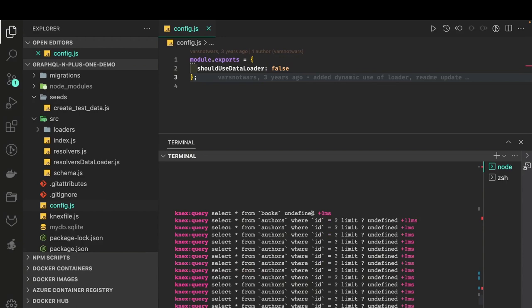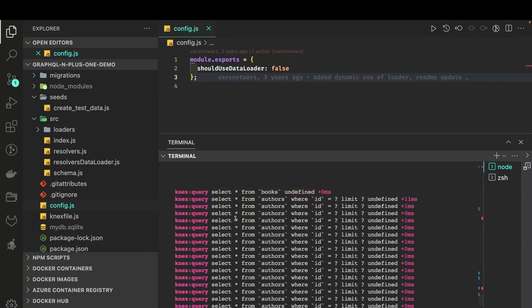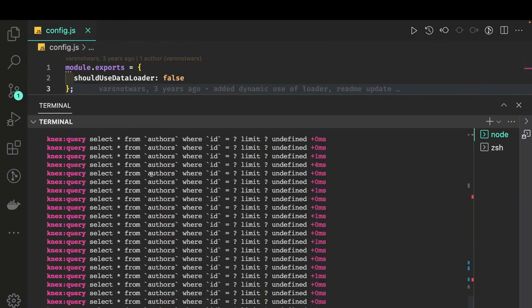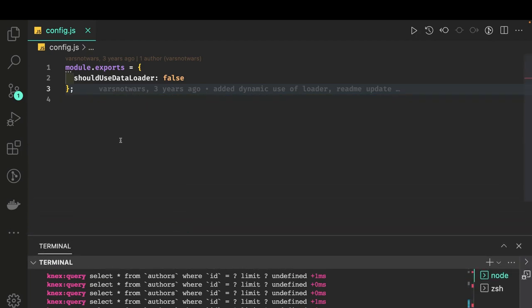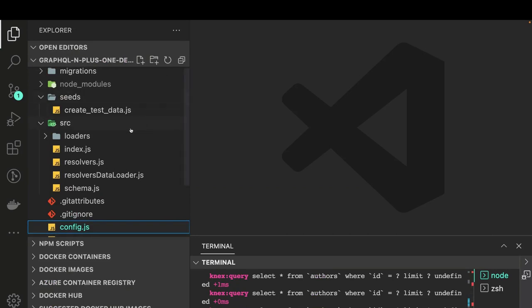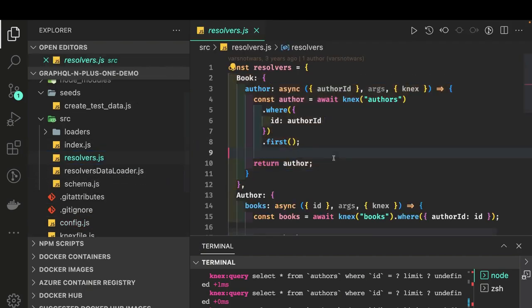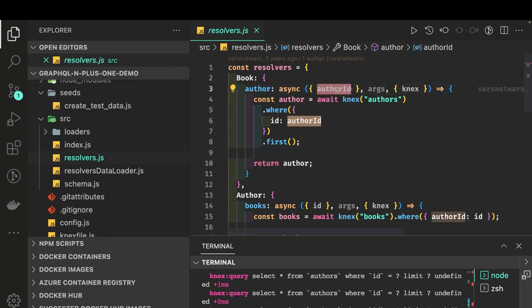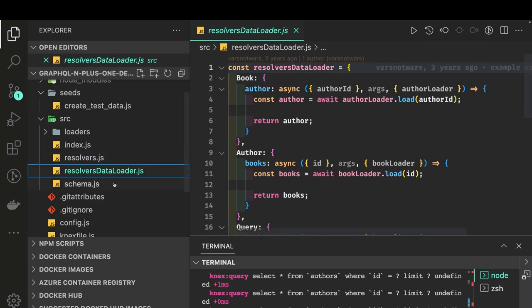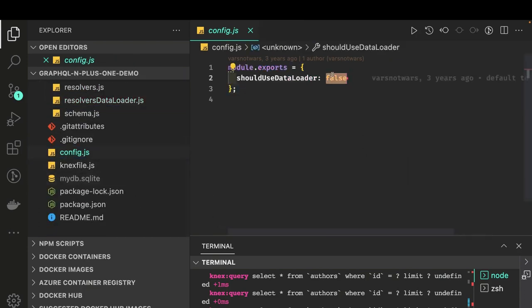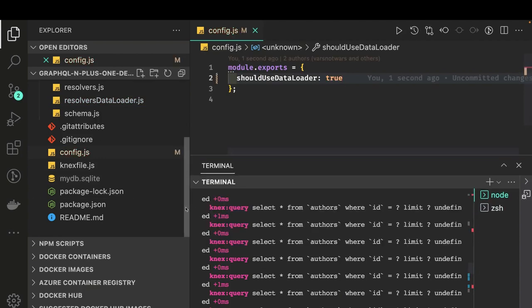Running the application without data loaders, you can see how many queries are being executed. First: SELECT * FROM books. Then for each book there's another query: give me the author from the author table WHERE id = [authorId]. That's the N+1 query problem - executing this many individual queries just to get author data for each book. Data loaders solve this by enabling bulk fetching of IDs, since our dependency is on the individual authorId available in each parent book object.